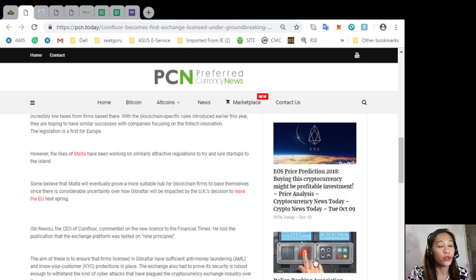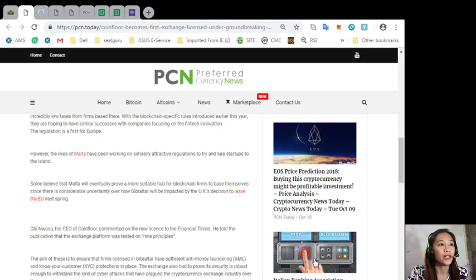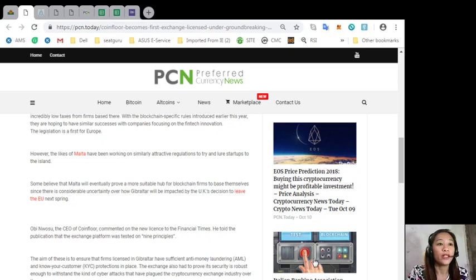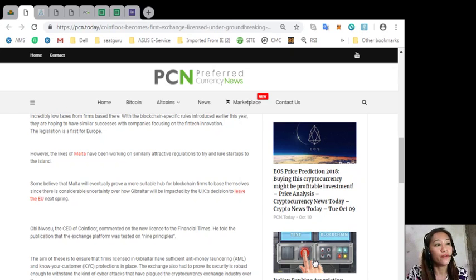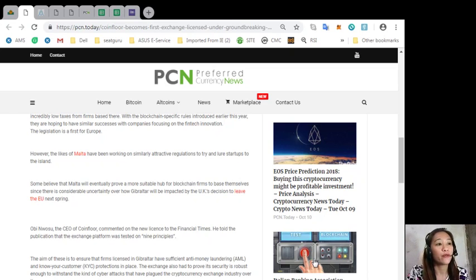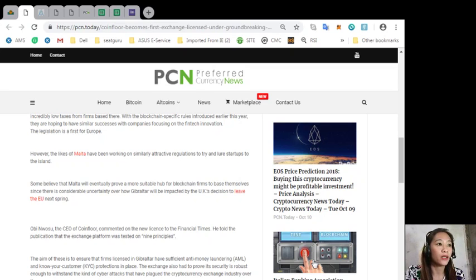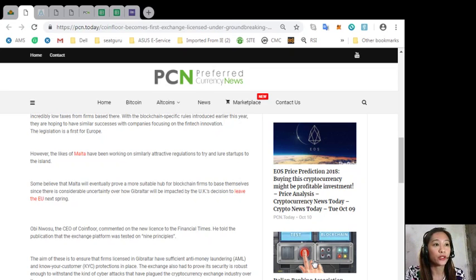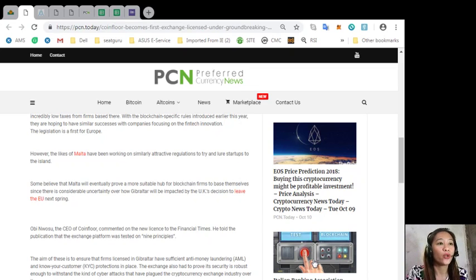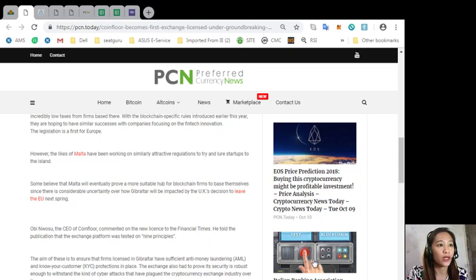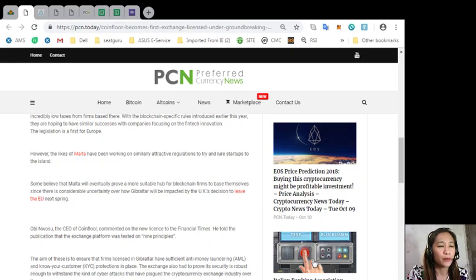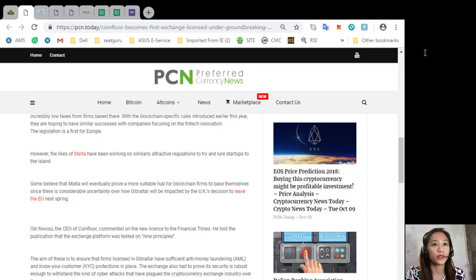Obi Nwosu, the CEO of Coinfloor, commented on the new license to the Financial Times. He told the publication that the exchange platform was tested on nine principles. The aim of this is to ensure the firms licensed by Gibraltar have sufficient anti-money laundering or AML and know your customer or KYC protections in place. The exchange also had to prove its security is robust enough to prevent the kind of cyber attacks that have plagued the cryptocurrency exchange industry over the years.